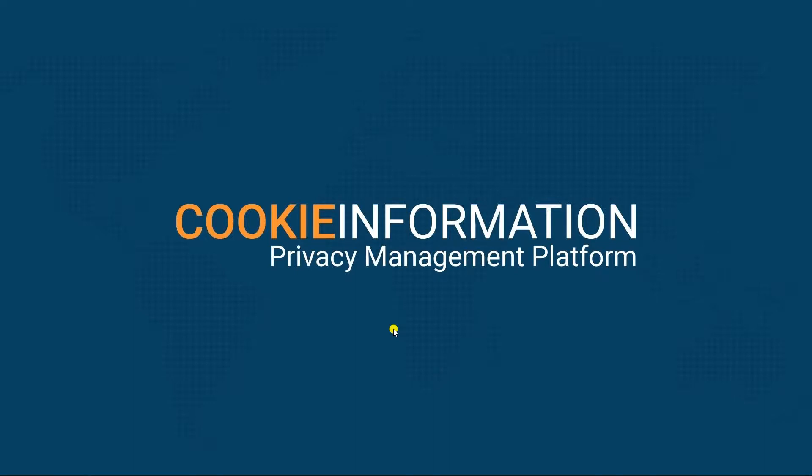Welcome to this video tutorial from Cookie Information. We will take a look at installing and using our CMS plugin for Joomla.